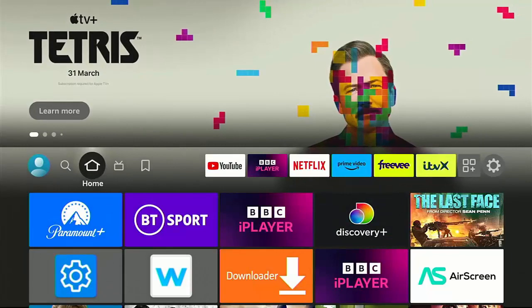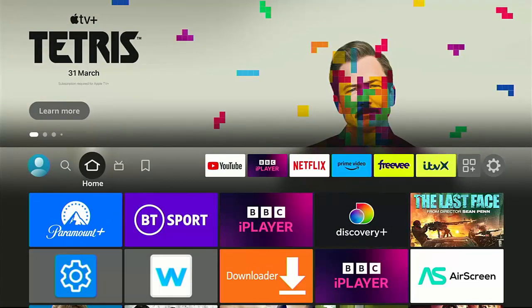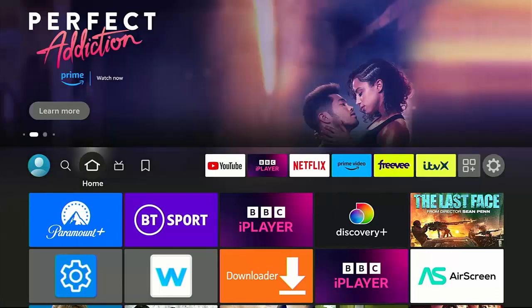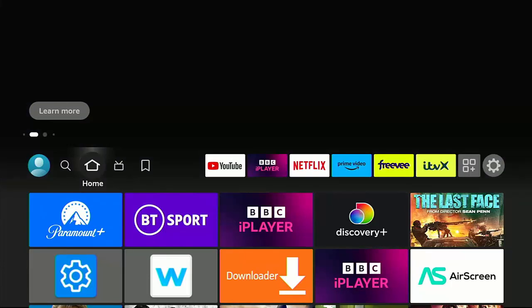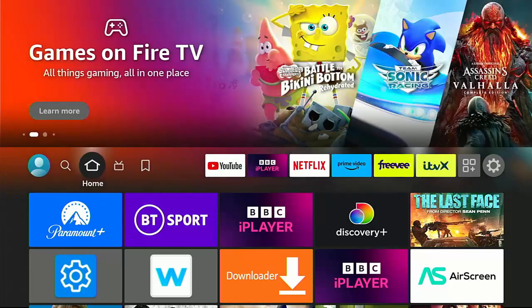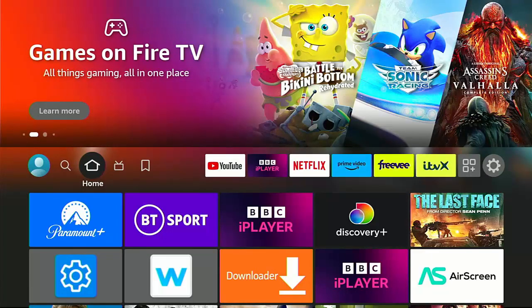I mean, when you go to the main menu there, there you go. Up the top there, there's an advert for something on Apple TV that's coming soon. But obviously, there you go. Perfect Addiction from Prime. So it's promoting various services videos. Now, as I say, if you're using a custom launcher, you don't get to see that.